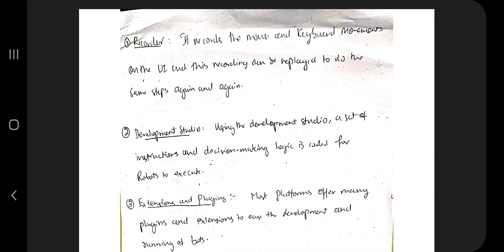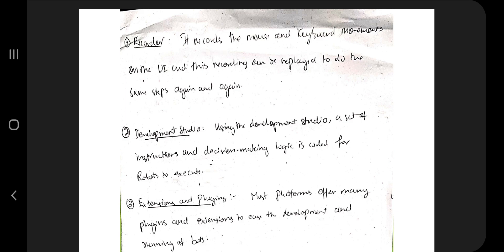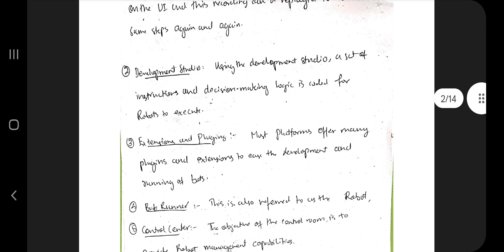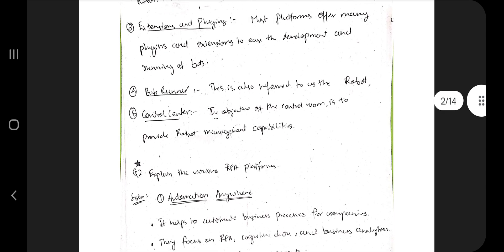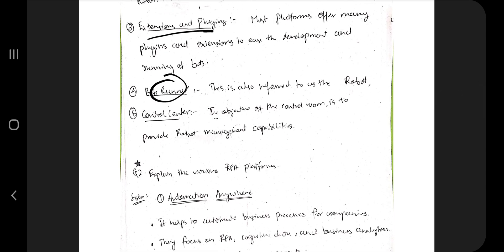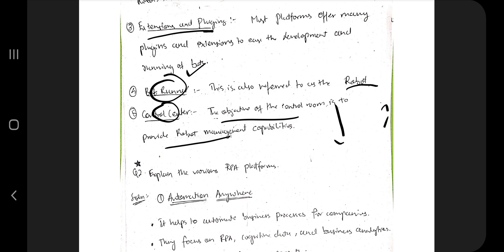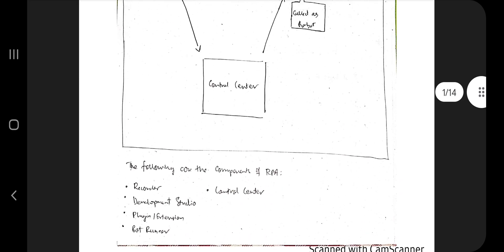The meanings of each component: the recorder records mouse and keyboard events. Development studio is a framework where you code the logic — similar to Android Studio. Plugin/extension is used to add extra features. Bot runner is also referred to as a robot — it runs the applications. Control center manages robot management capabilities. You just have to write five sentences for each component and draw the diagram.